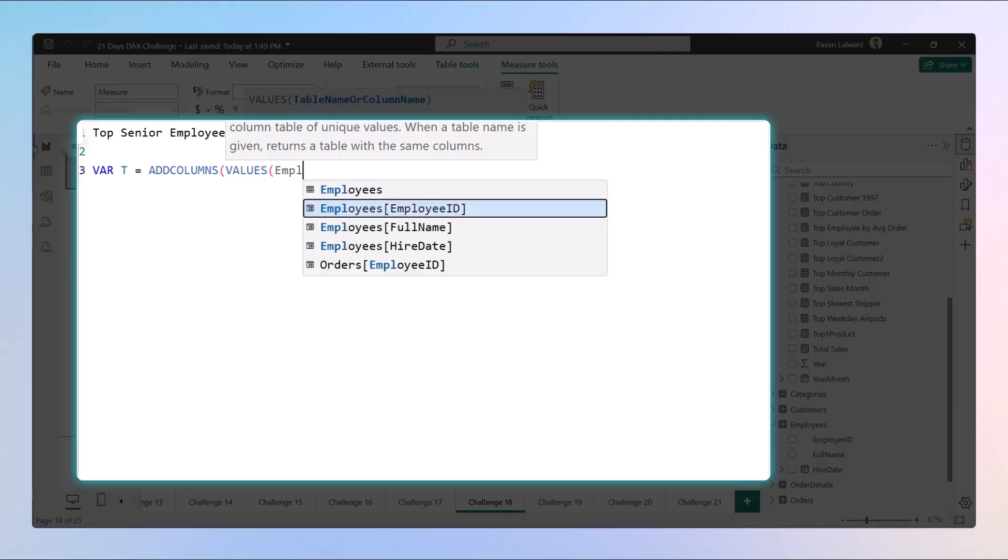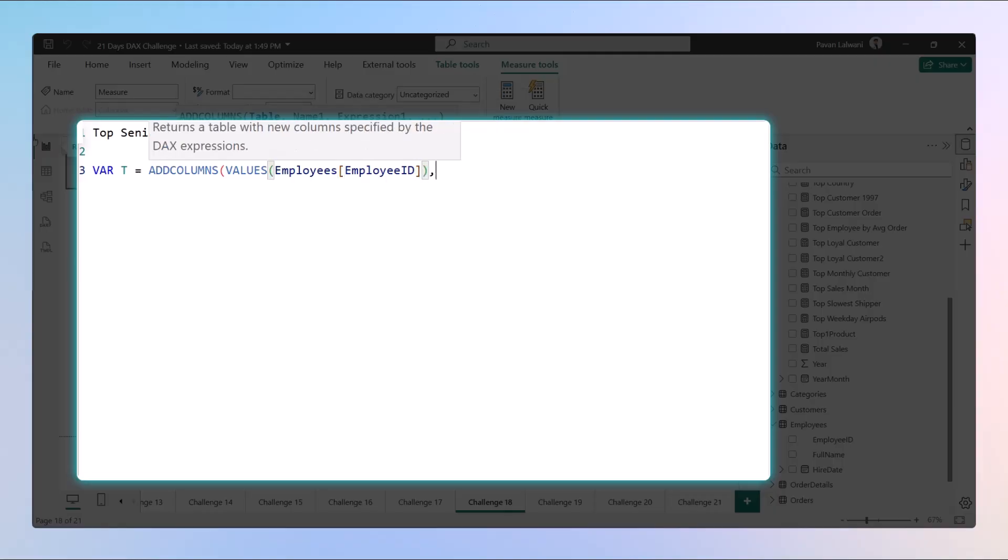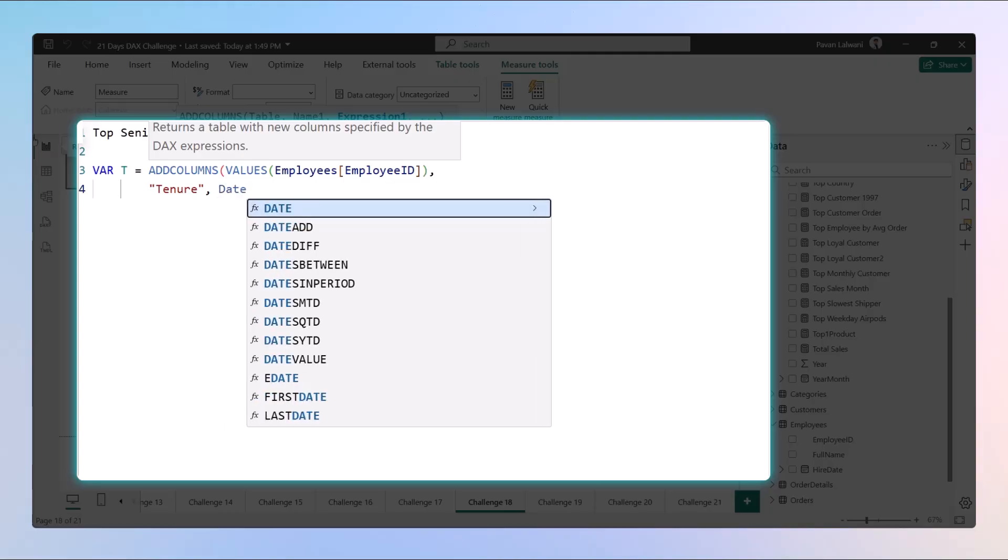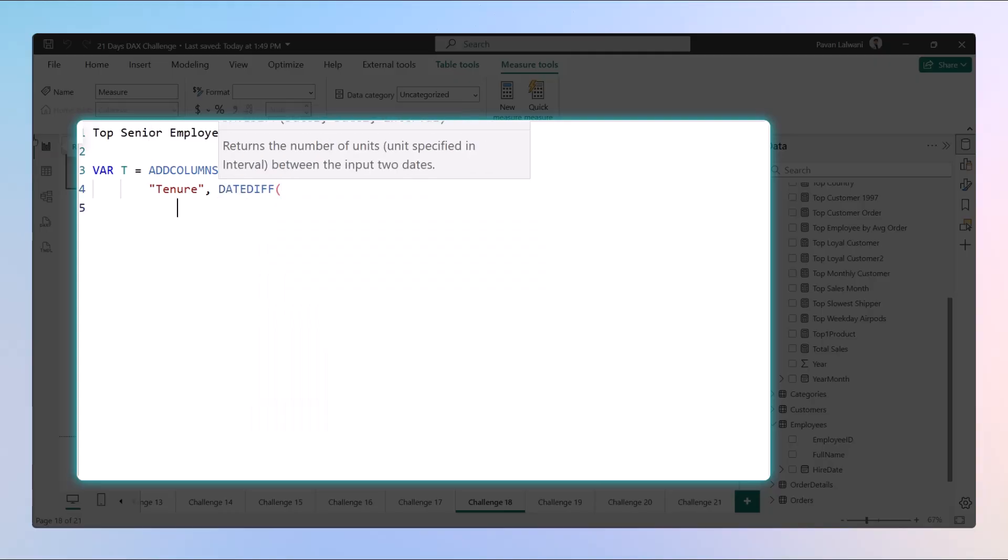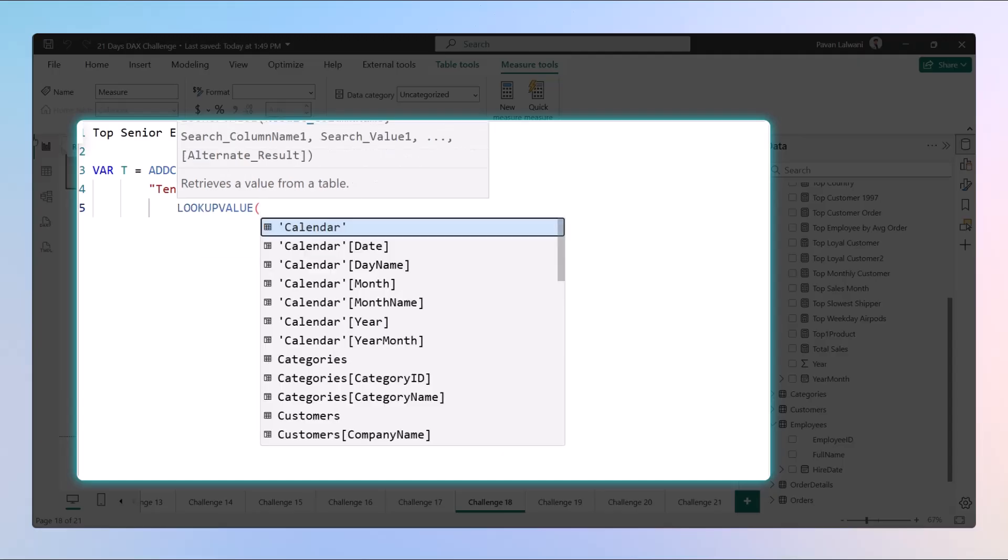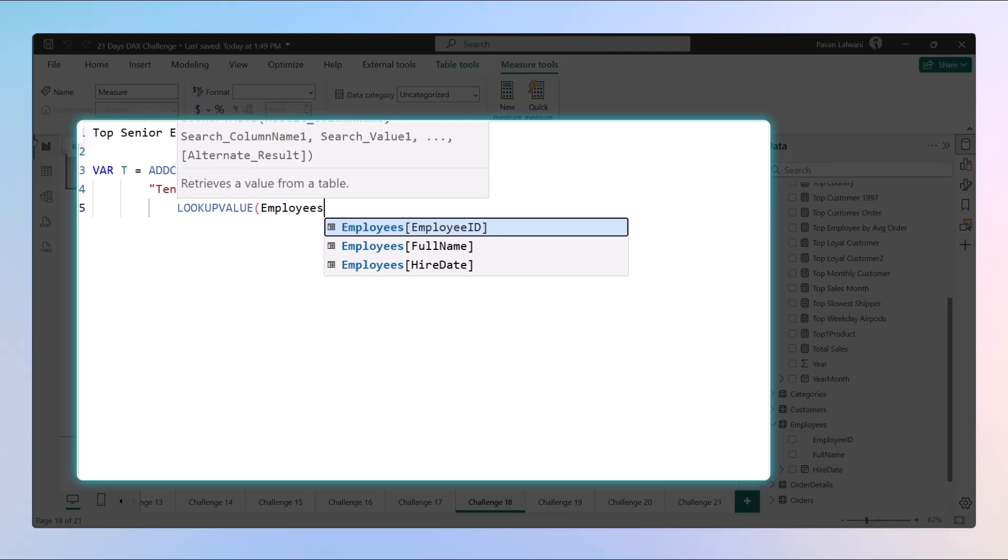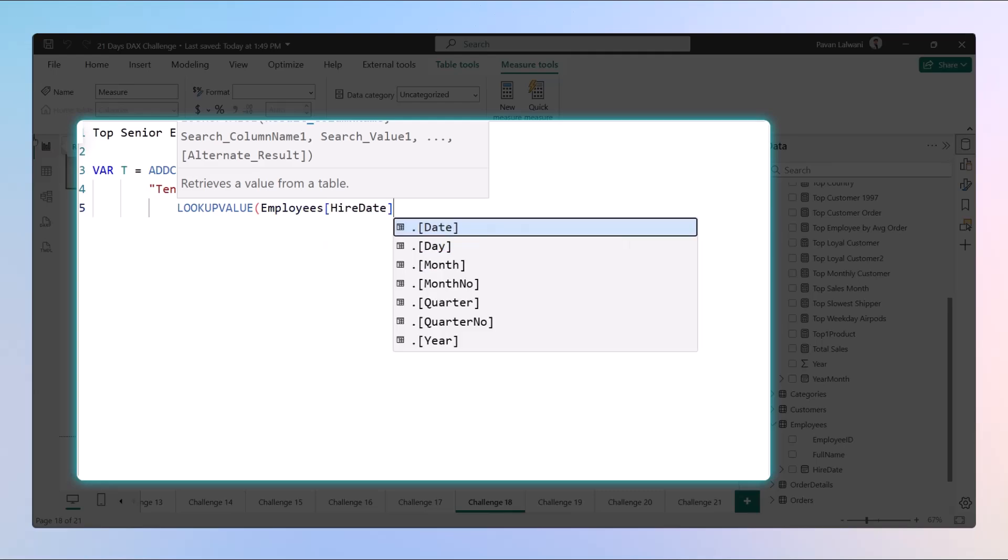We want the employee ID. Remember, we don't take employee names because employee names can be duplicate, we use employee IDs. Then we'll write 'Tenure', and in the tenure we'll write the date difference function which you have learned the basics of.